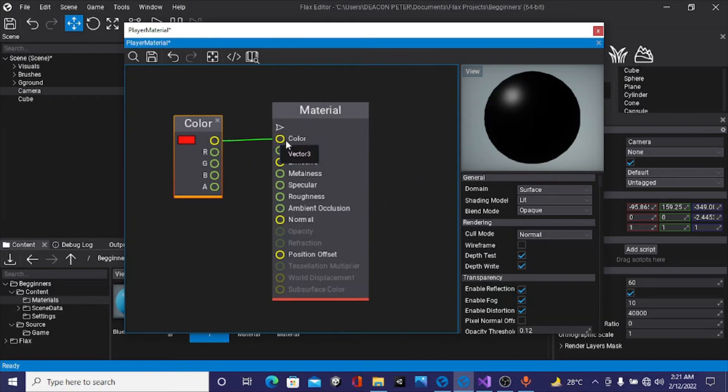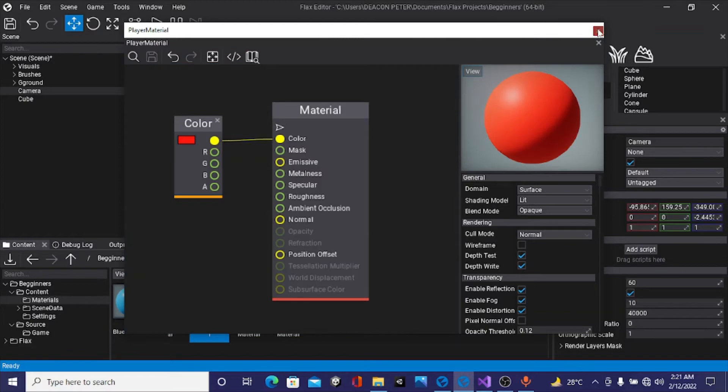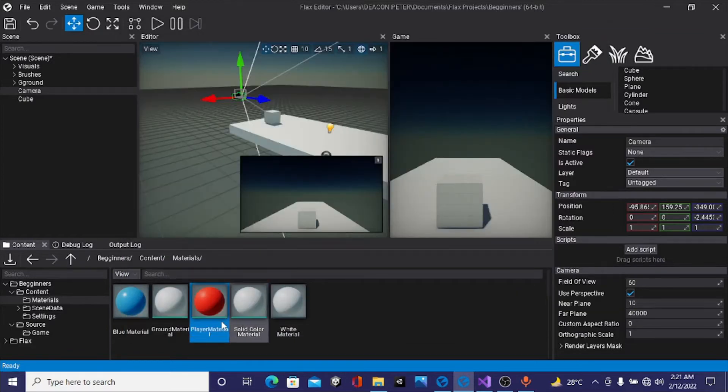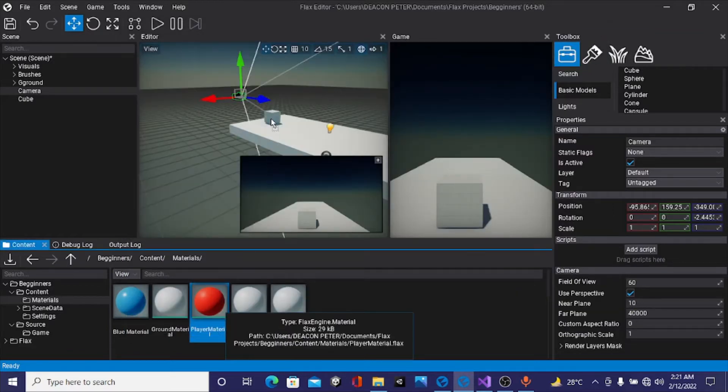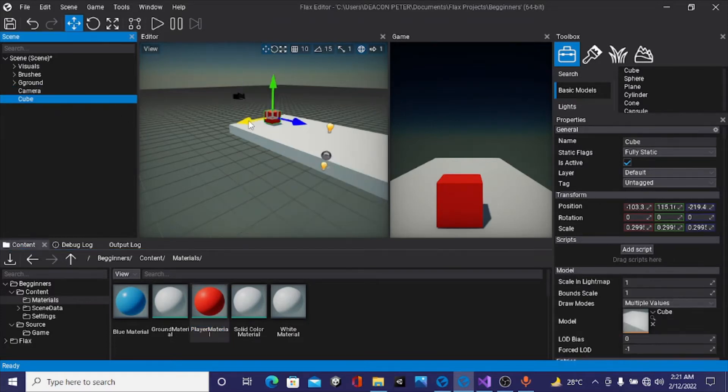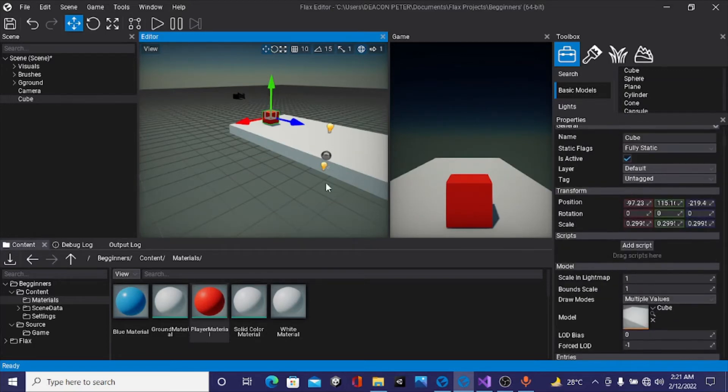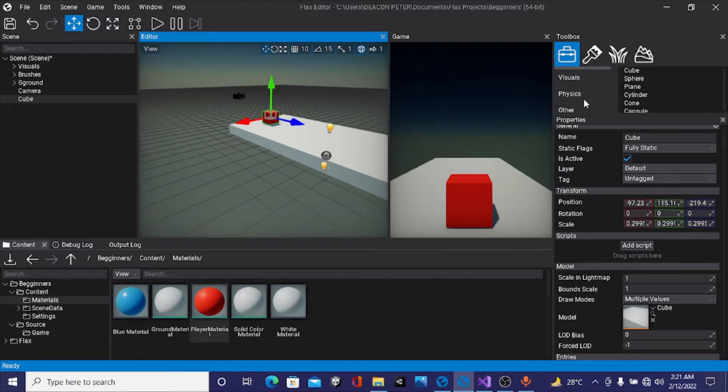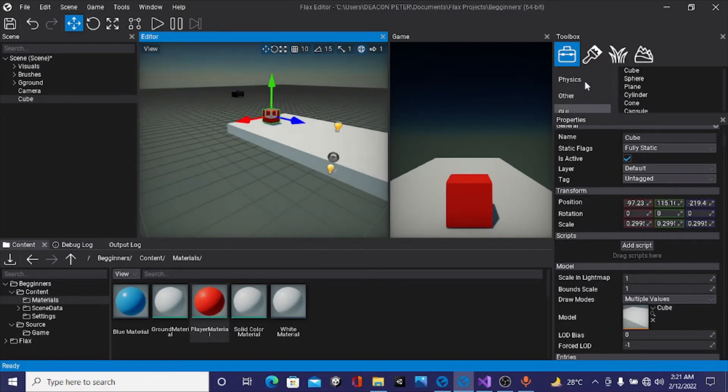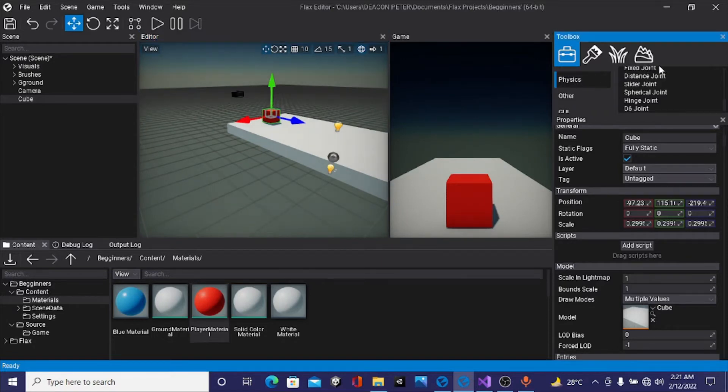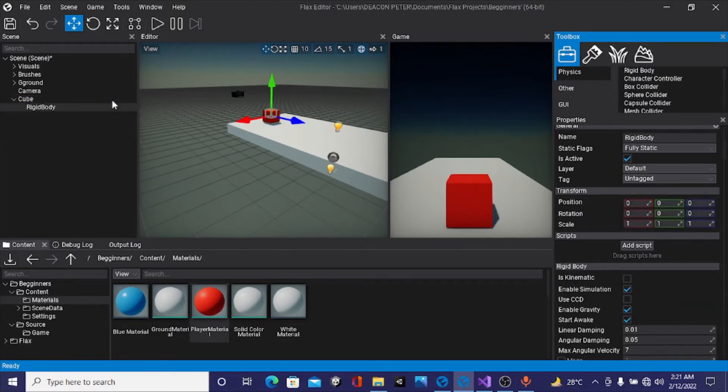I'm going to drag and drop this on our cube. The way Flux works, our cube is just a visual. We can't add components of rigid body like we do in Unity engine. The rigid body is actually a different actor. Under physics, here it is rigid body. I'll drag this directly under our cube, but the rigid body is not going to be a child of our cube. Rather, the cube will be a child of our rigid body. I'll rename this to player.